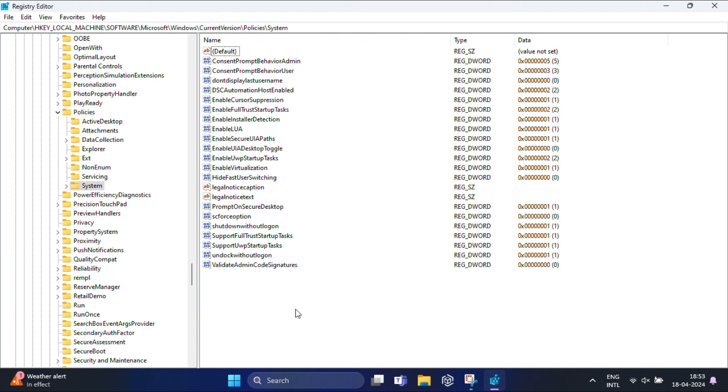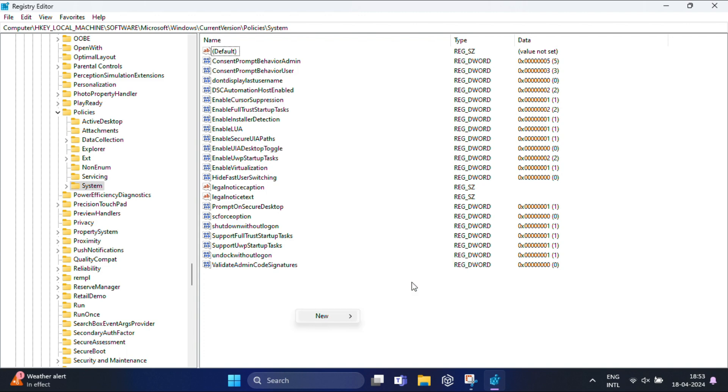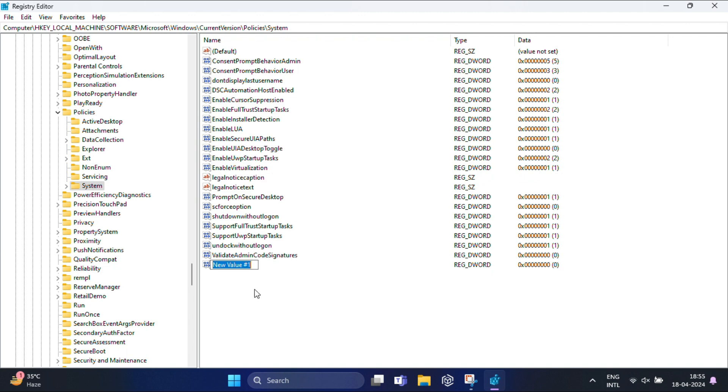Here we are going to create a new DWORD value. Right click on the empty space in the right-hand pane, hover over New, and select DWORD 32-bit Value. Name that new DWORD value 'HideFastUserSwitching' and press enter.